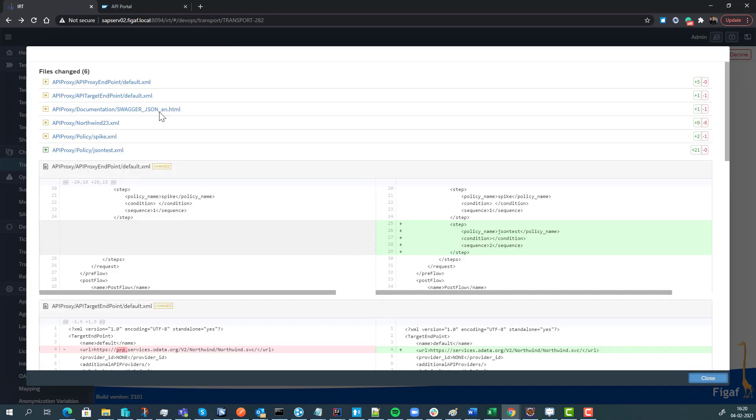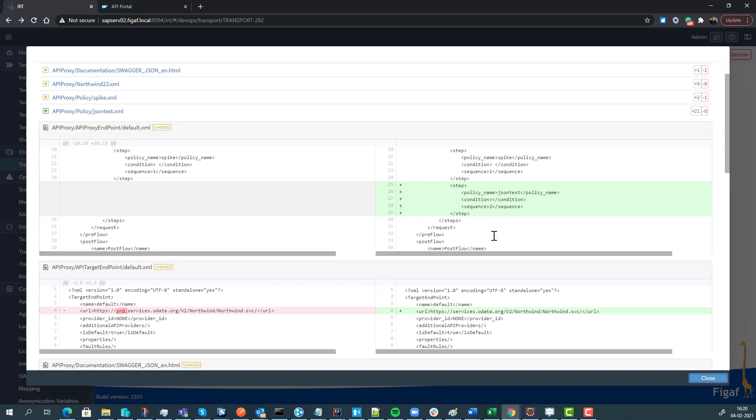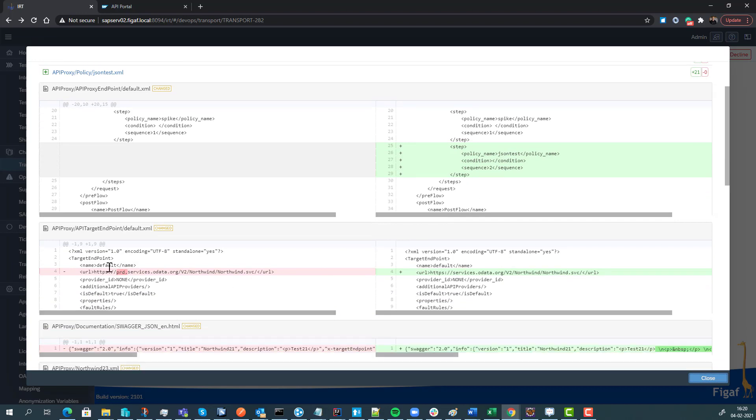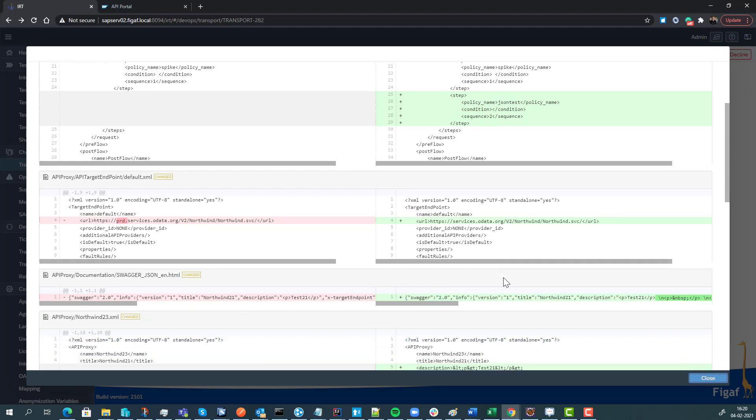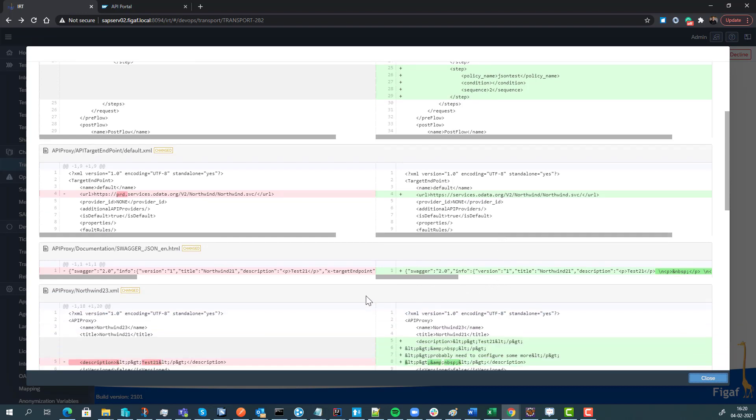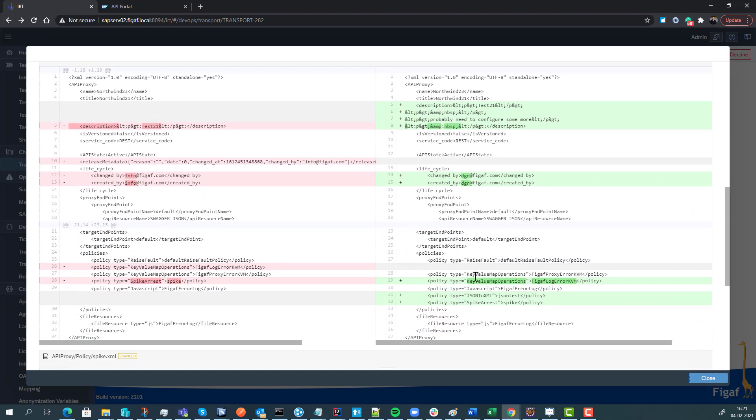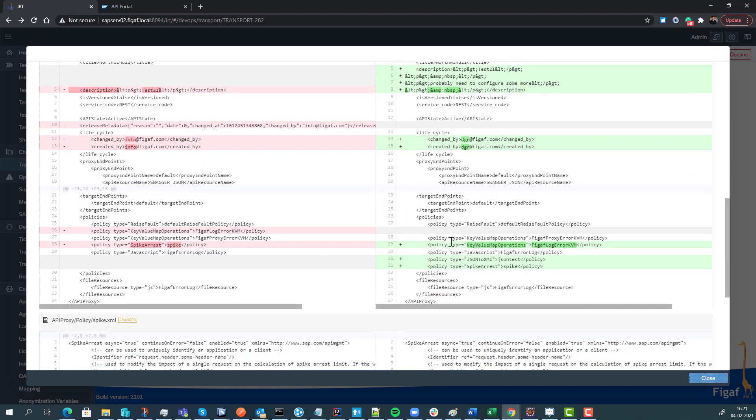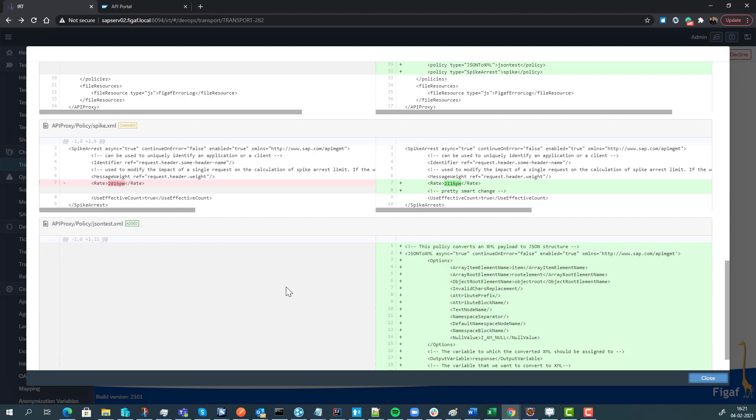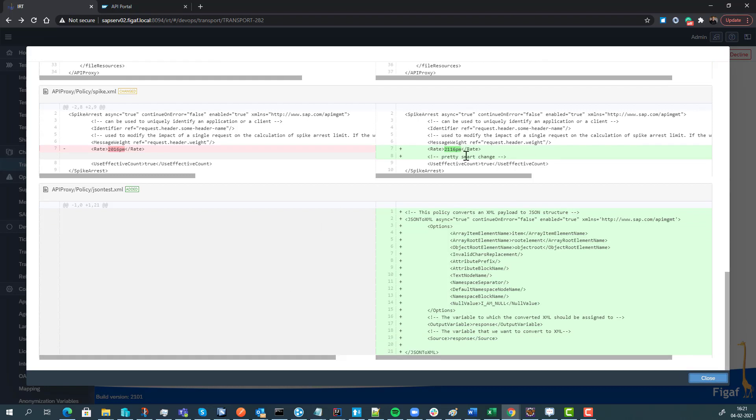We can see we're adding this JSON tests step into the process. Some of these APIs that we are updating are not defined here. We can see the swagger definition has been changed, the same with the description. We have added the spike arrest, and we can see a change has been made to the proxy policy and a new policy has been added. All this makes it really easy for me to approve it.